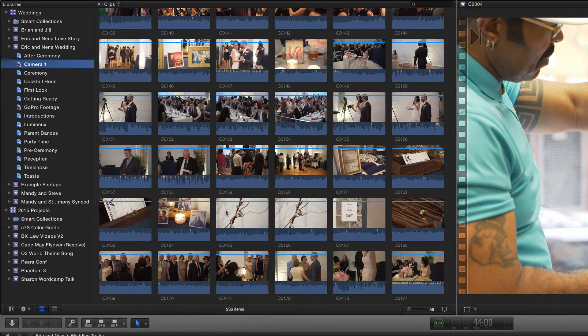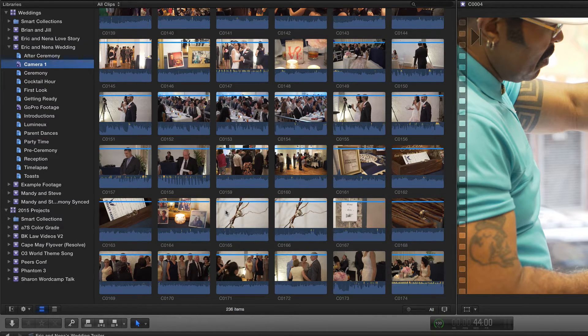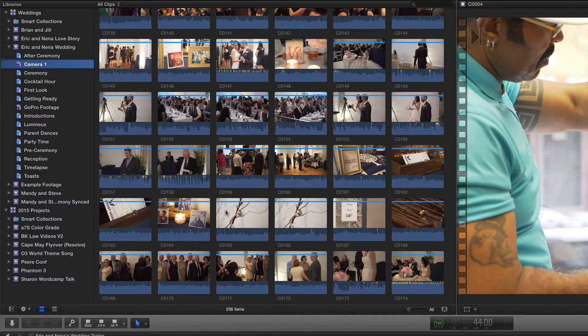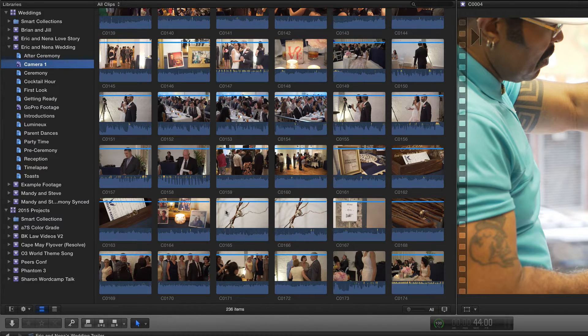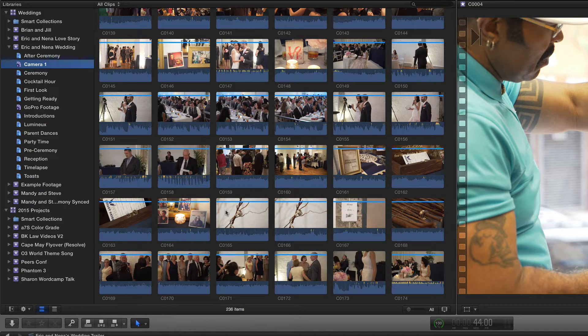The last thing that's really great I'll show you has to do with favorites in Final Cut Pro X. We know that we can mark just sections of clips as favorites using the range selection tool and pressing F.